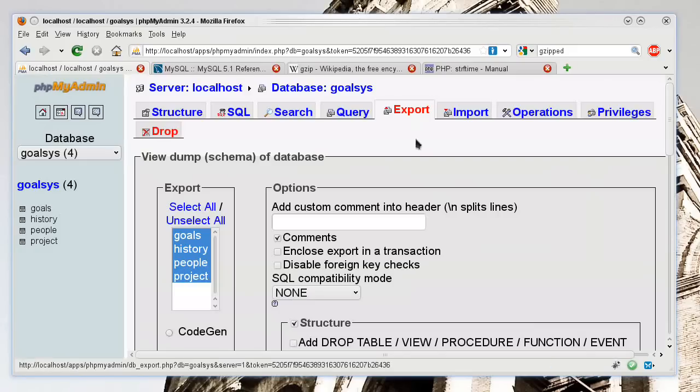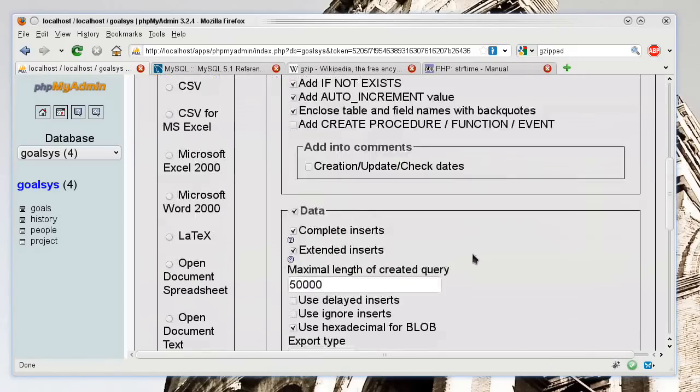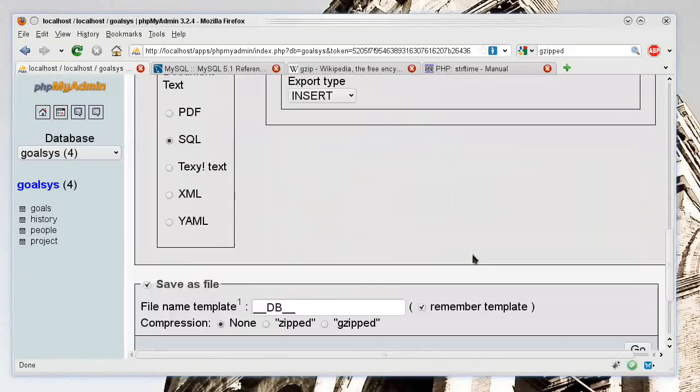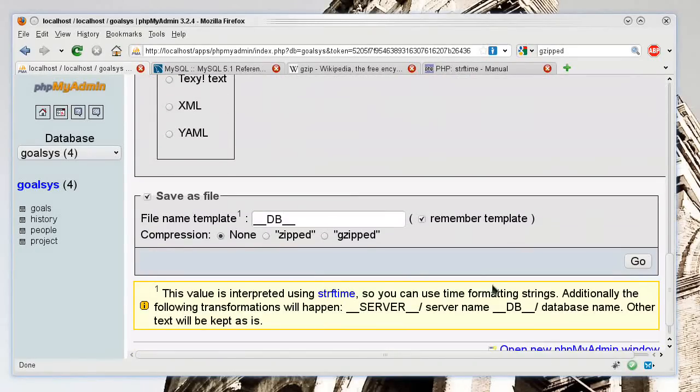So if I export it, you have several options on how to export it. You can export it as a normal text file, as a zipped file, or gzipped.